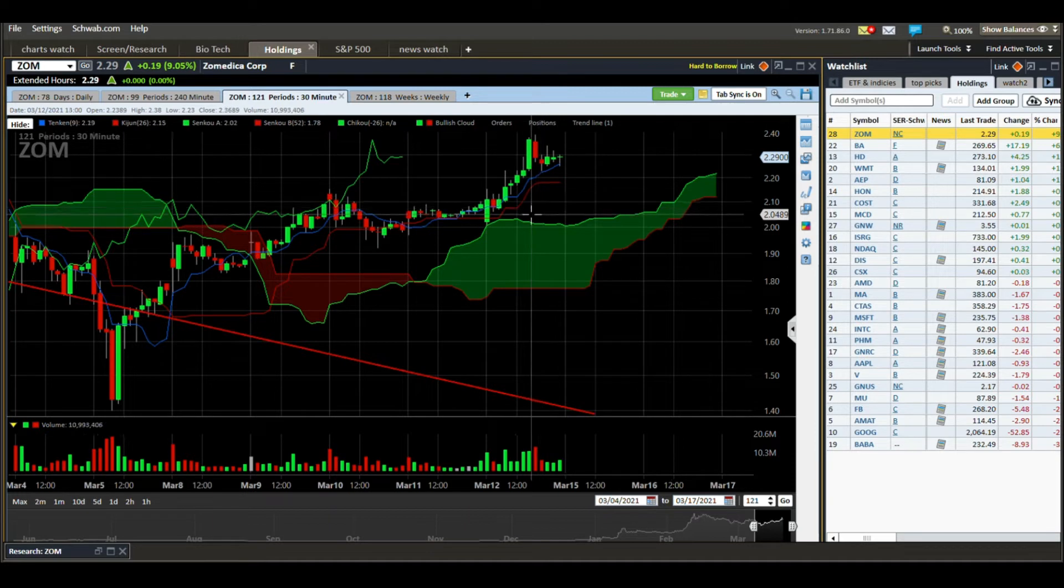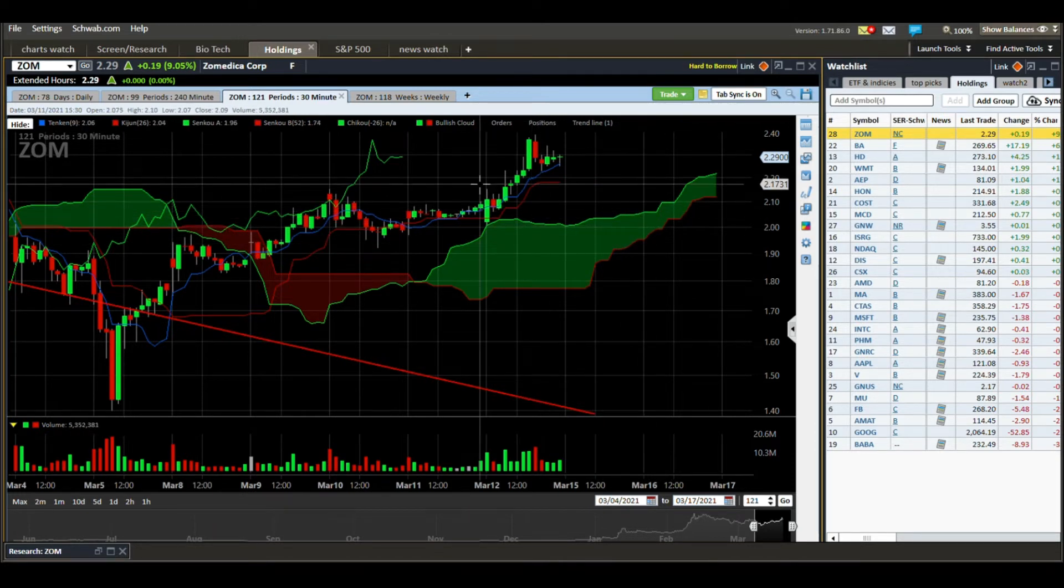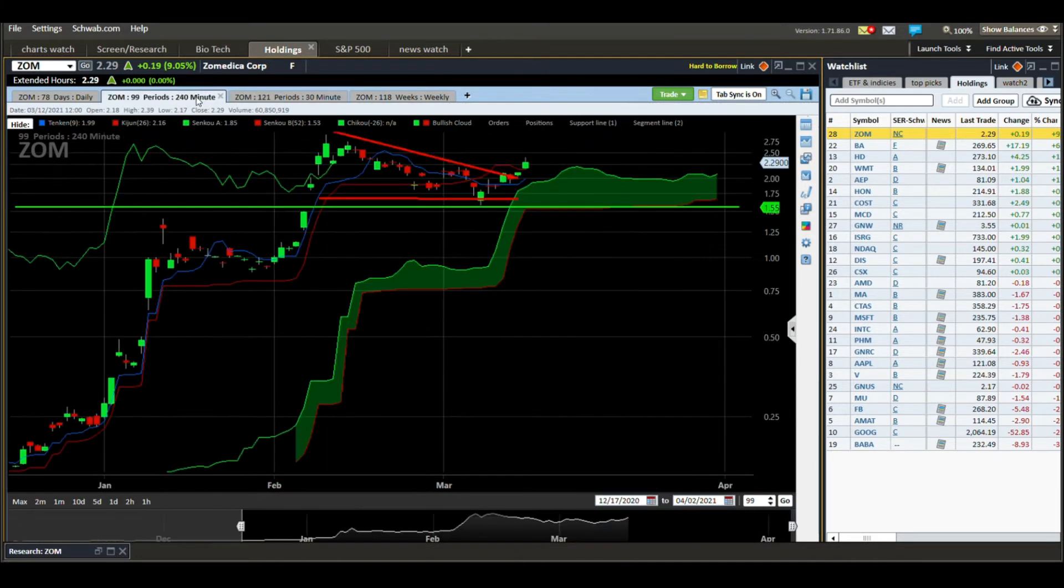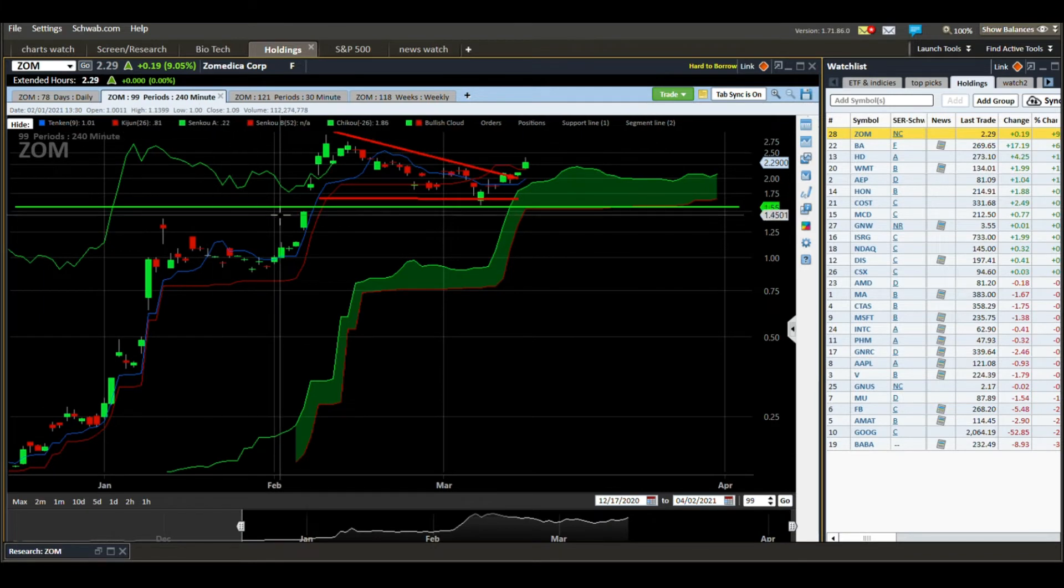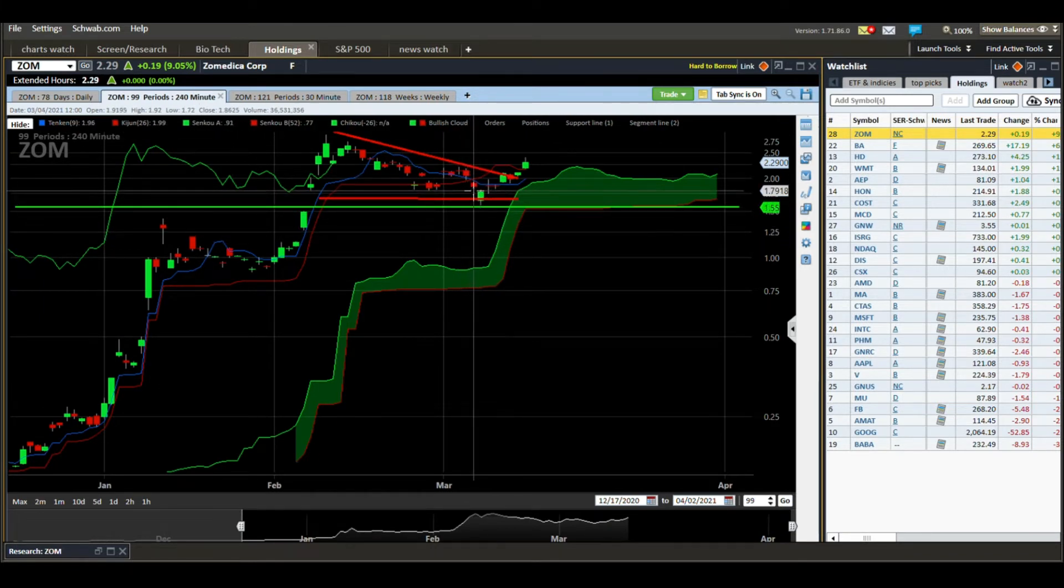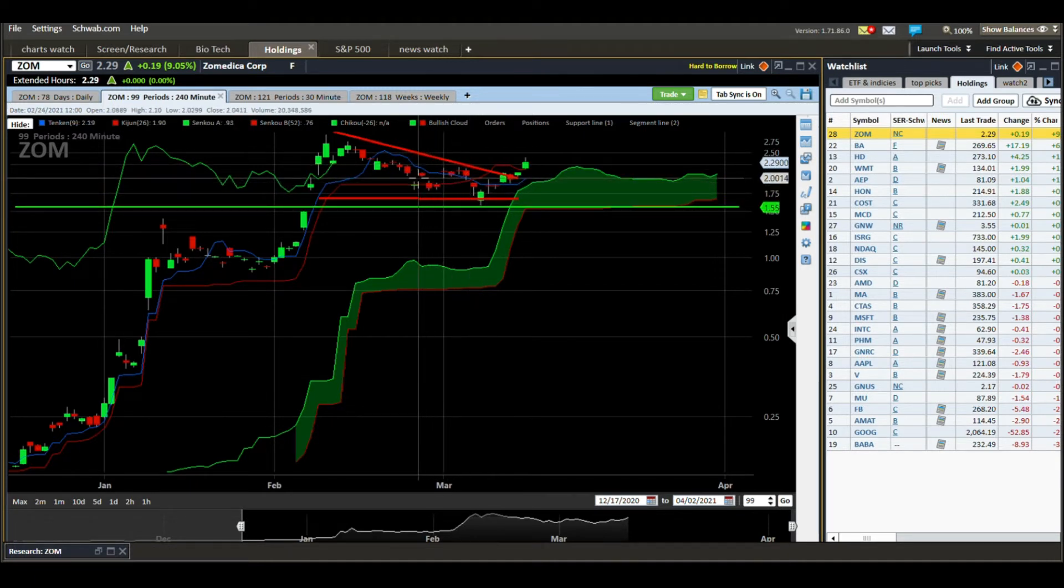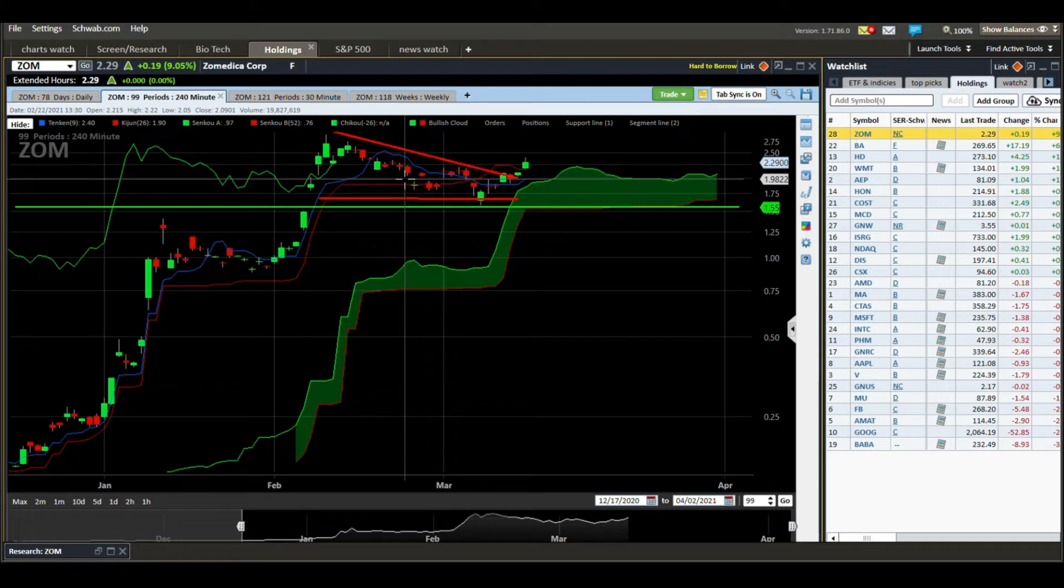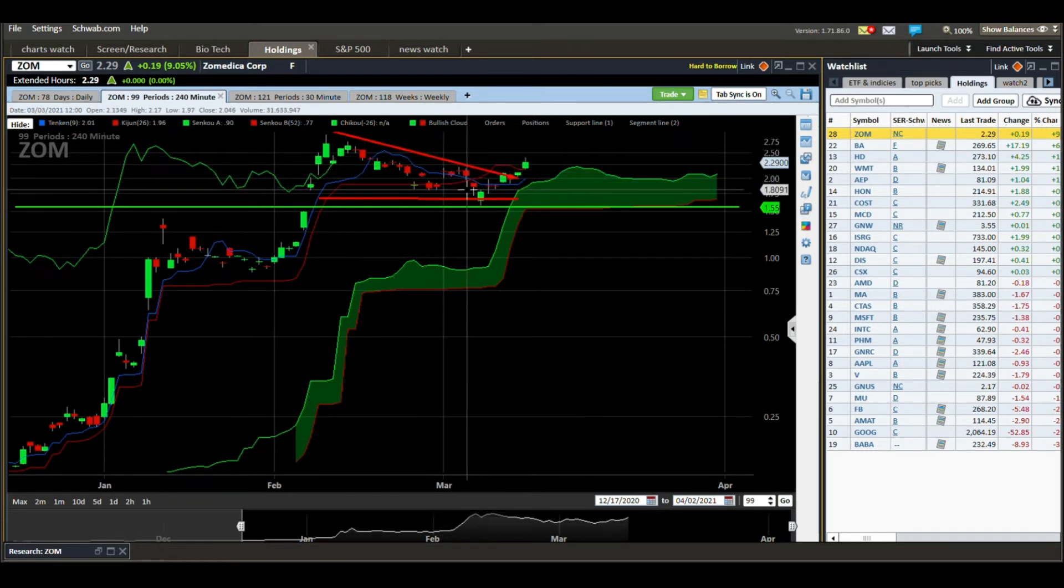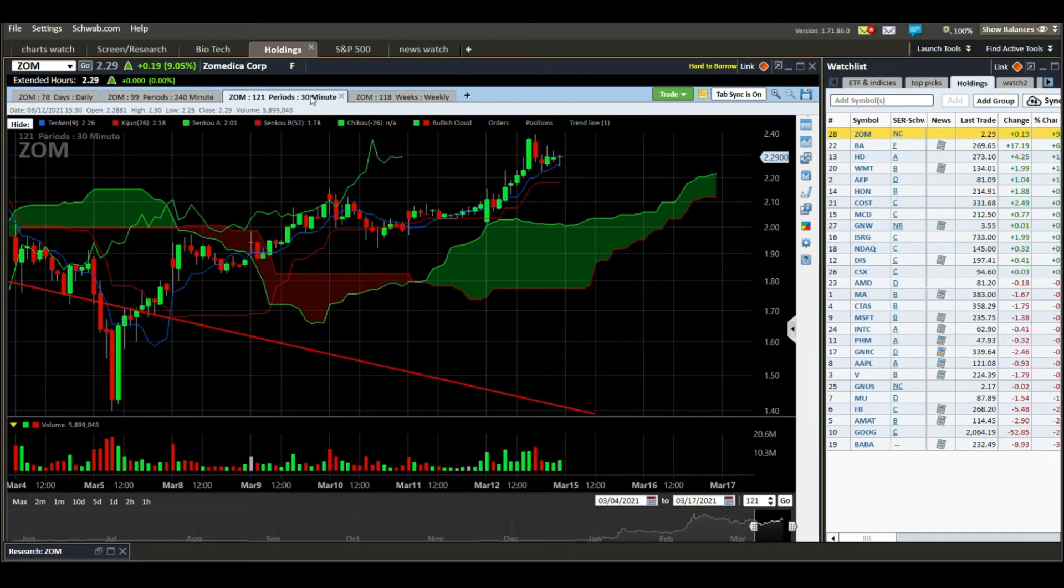Quite often this price will pull back. Price tends to want to pull back and test the cloud and hopefully take off again. If we get price all of a sudden fall below the cloud then typically that's the Kijun on the four-hour chart which is where I told you we would typically exit the trade. So these lines kind of represent, the blue I think more represents the cloud on the 30-minute chart.